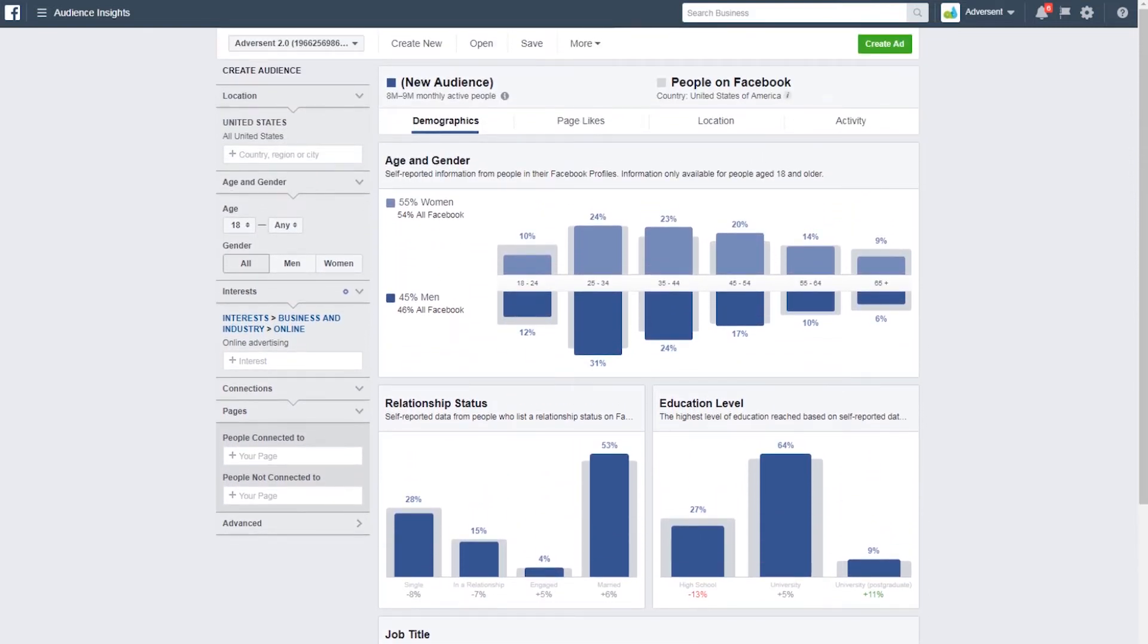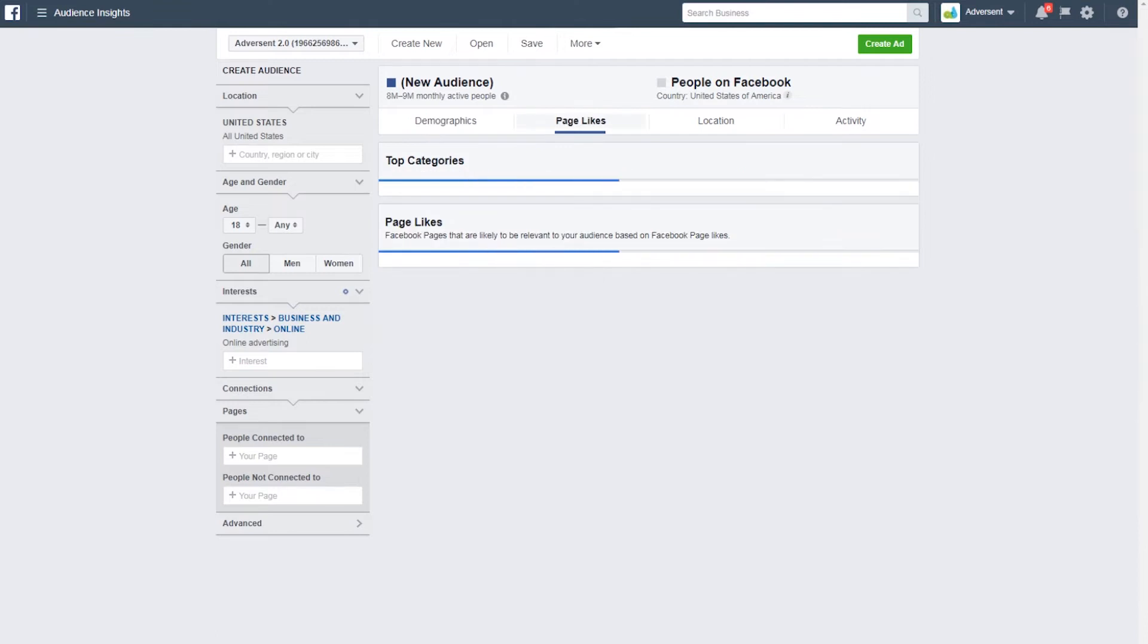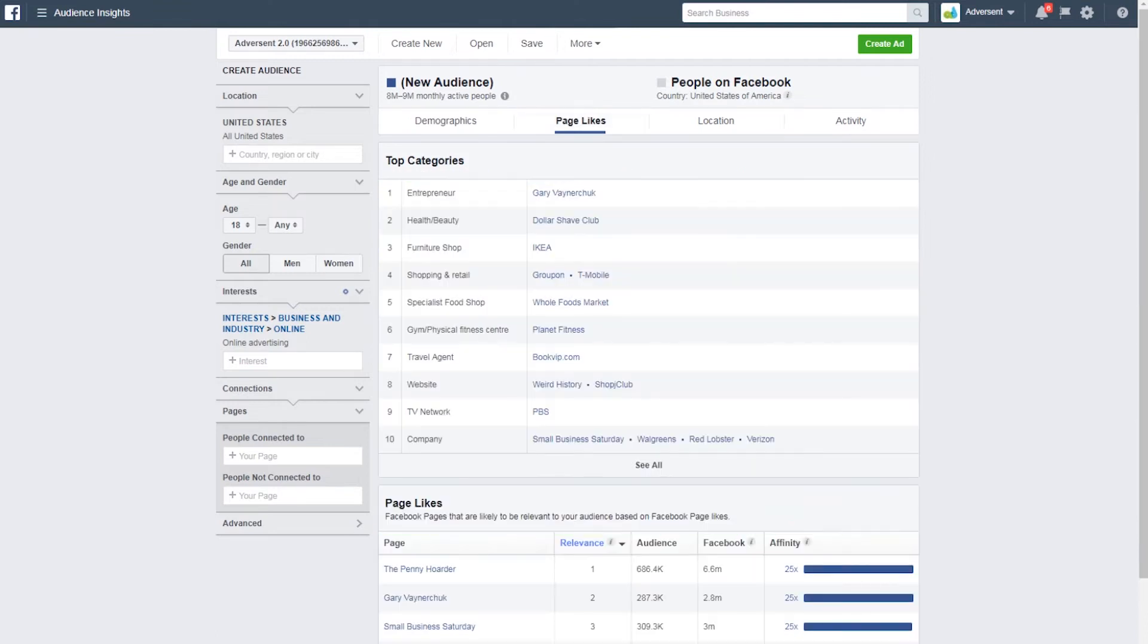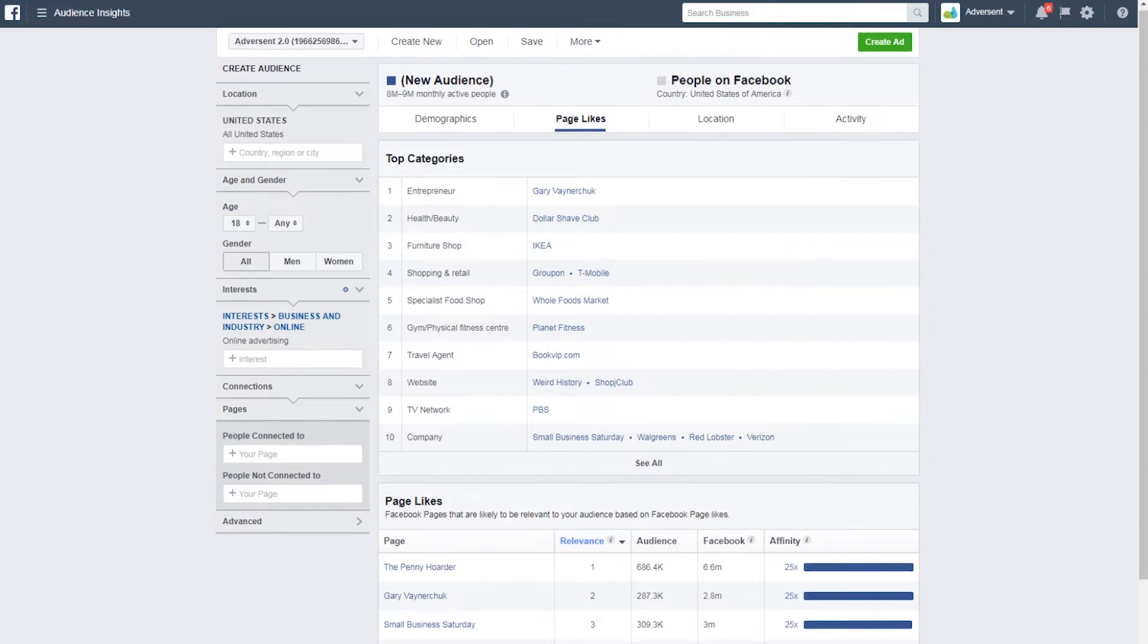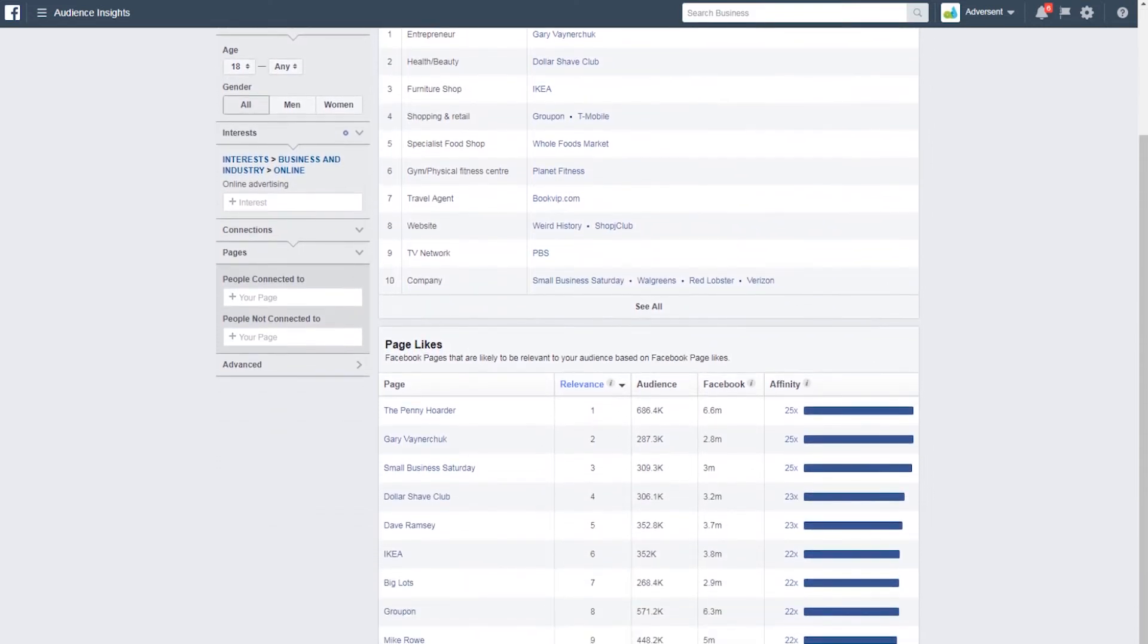Now over to page likes, where we can see that under top categories, Gary V figures quite highly. Also Dollar Shave Club, IKEA – all places with pretty good online advertising in general. Facebook business appears here too – that is something that online advertisers definitely need to be interested in.